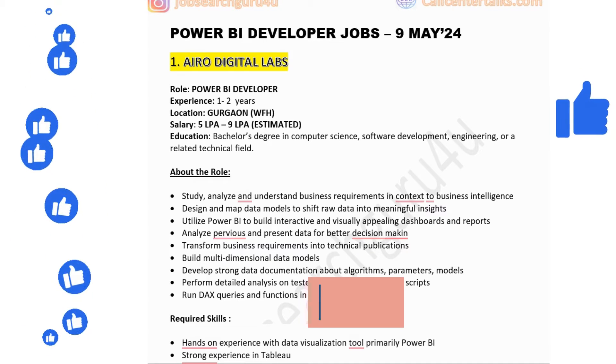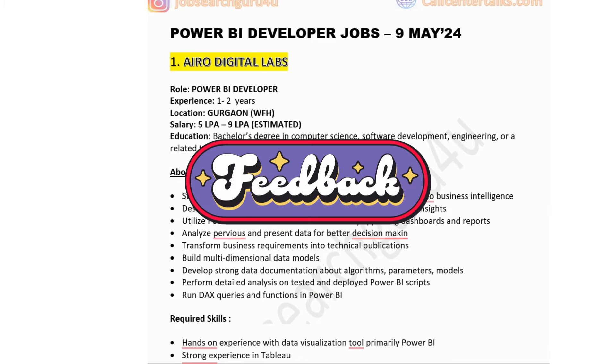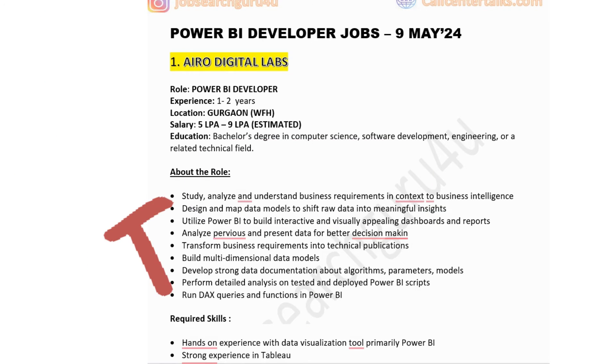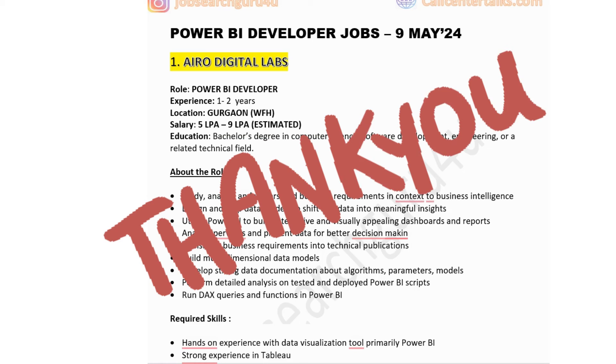These are the eight jobs for this week. I hope you liked this video. Do press the like button if the jobs are helpful, and if you have any feedback or suggestions, mention them in the comment section. Thank you very much for watching and have a great rest of your day.